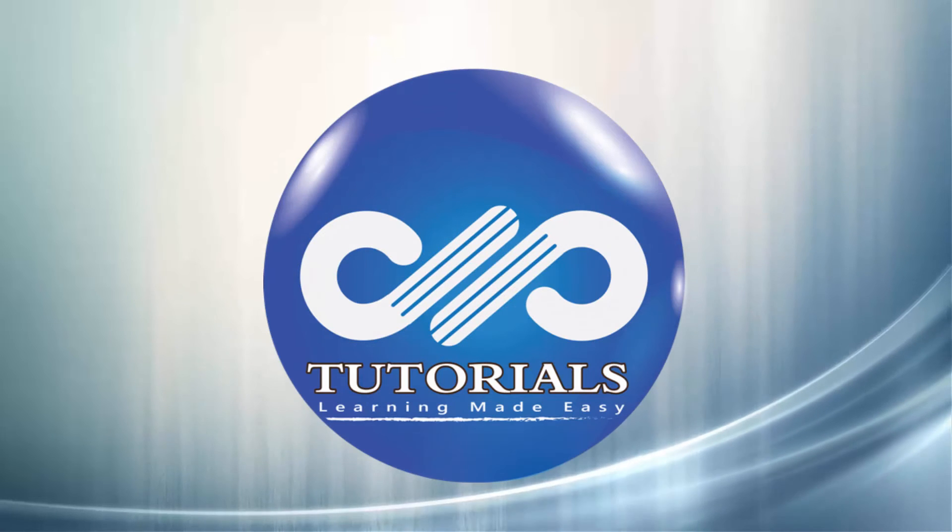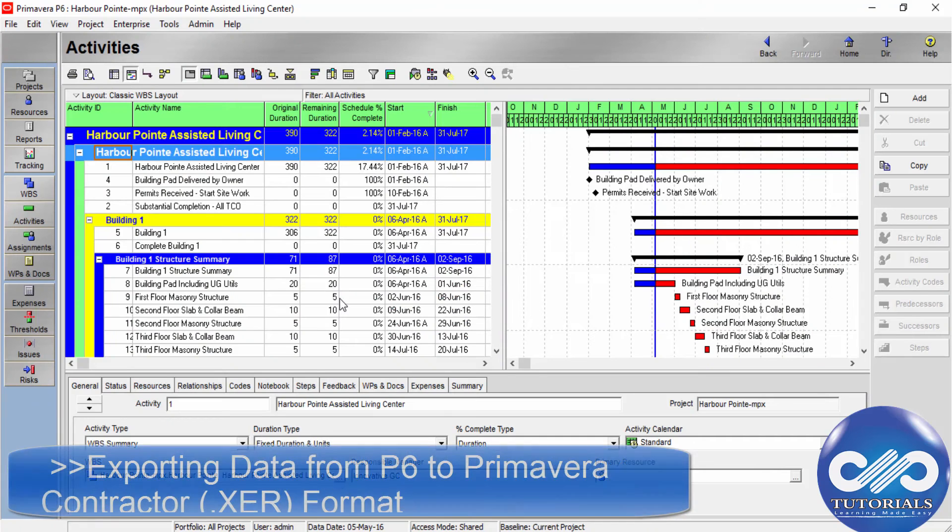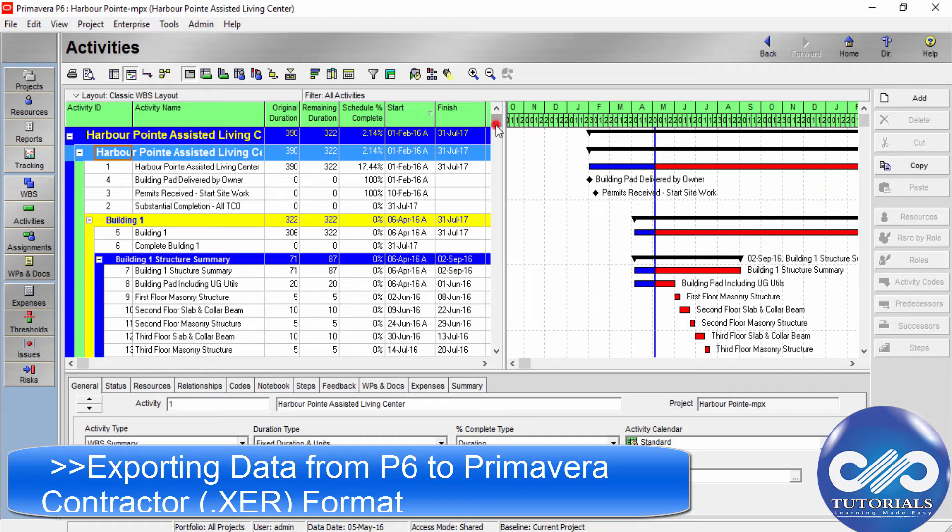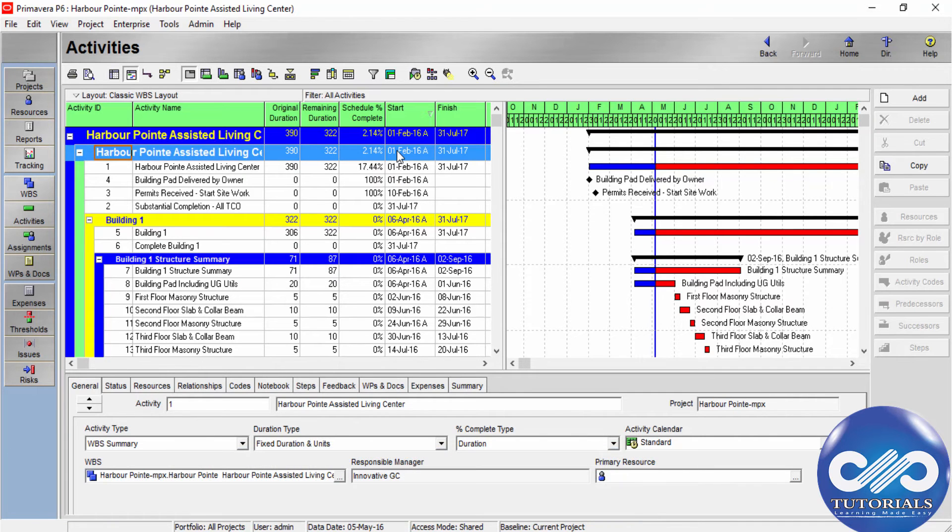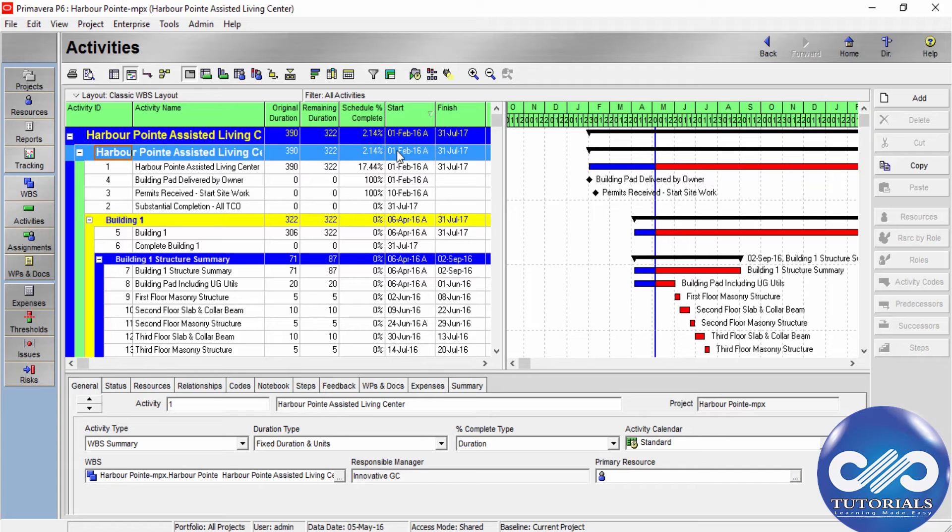Hello, welcome to DP Tutorials. In this tutorial, let's see how to export the Primavera project into Primavera Contract format. Data can be transferred from a P6 project module user to a Primavera Contract 5 or 6 user by exporting